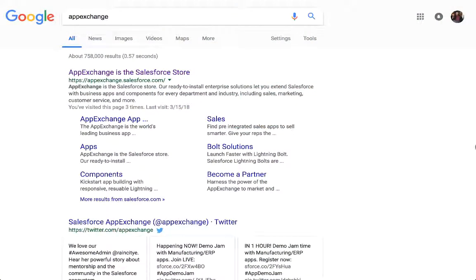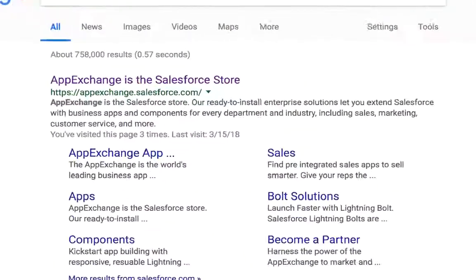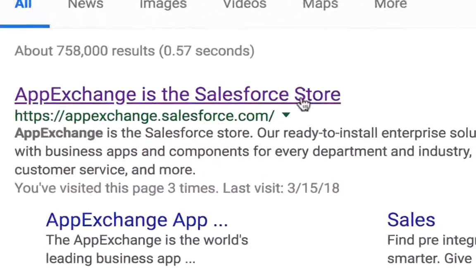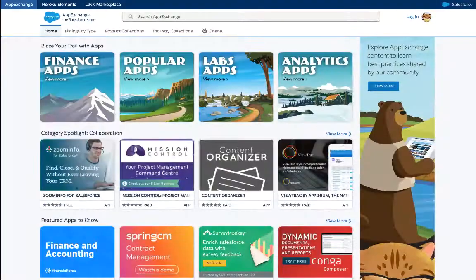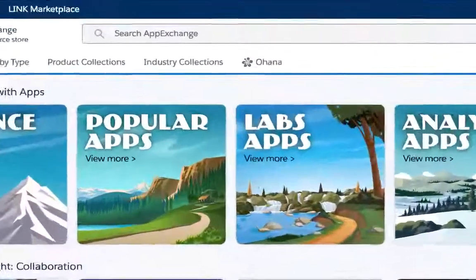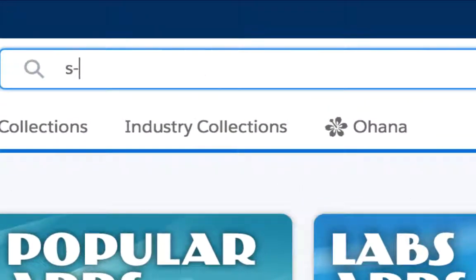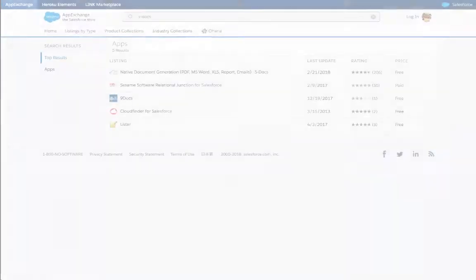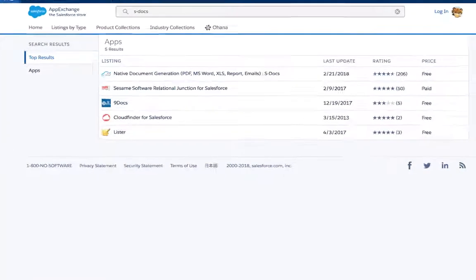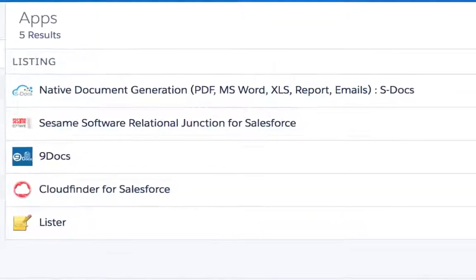First, navigate to the Salesforce AppExchange at appexchange.salesforce.com. Once there, use the search bar at the top of the page to search for S-Docs. You'll find S-Docs Native Document Generation as the first listing under Apps.